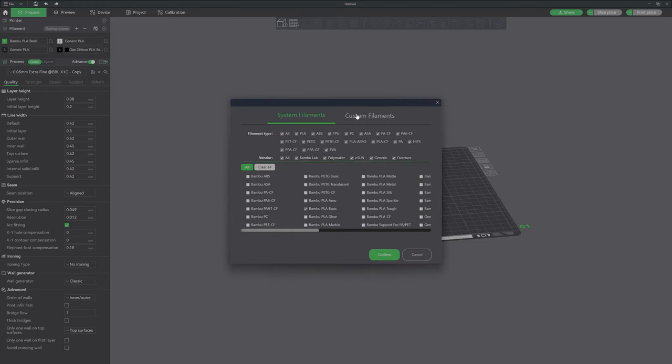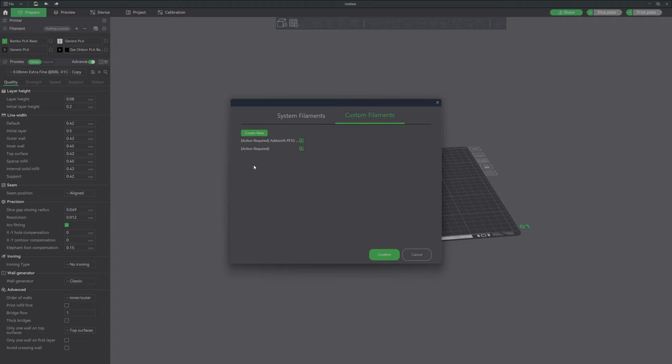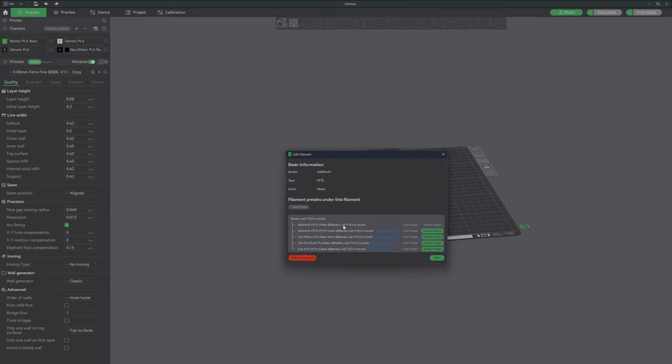There we see custom filaments. Where is my custom filaments? I have added custom filaments. I've added filaments and this is how they show.